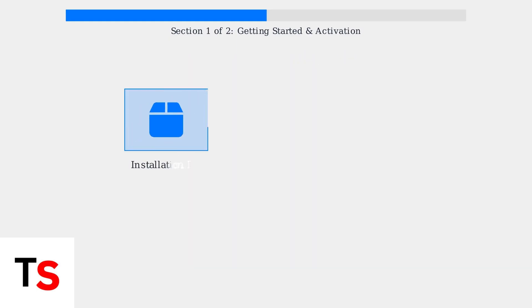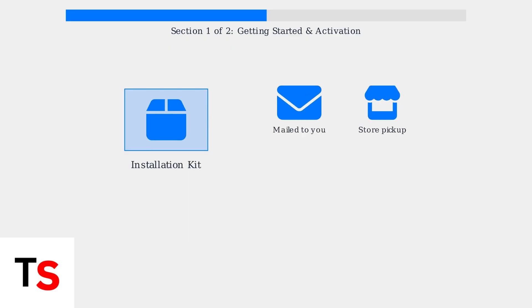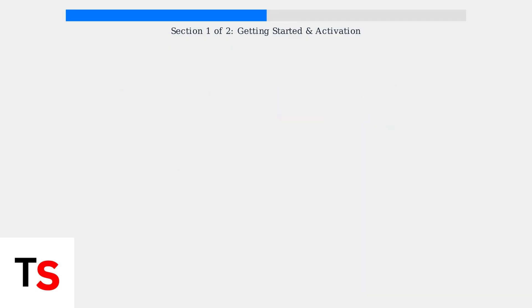First, you'll need to obtain a Mediacom self-installation kit. This kit can be mailed to you or picked up at a Mediacom store. The kit contains everything you need to get started.